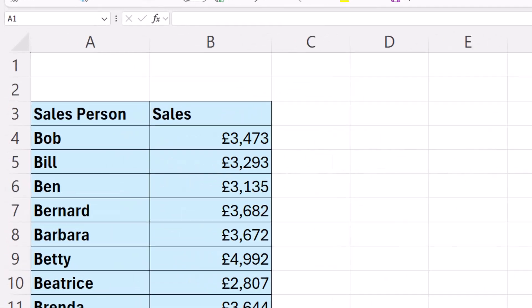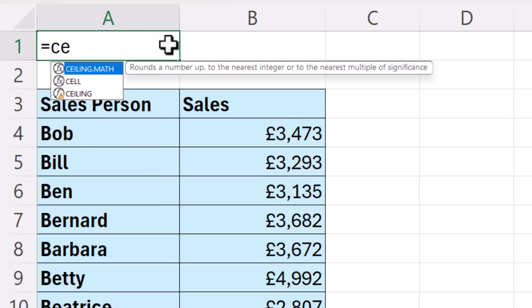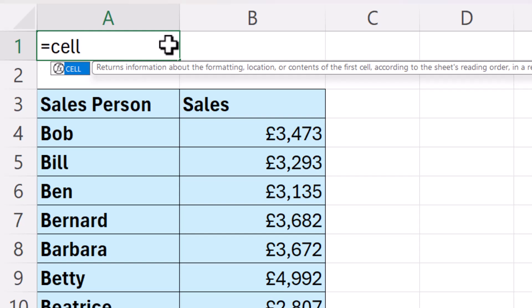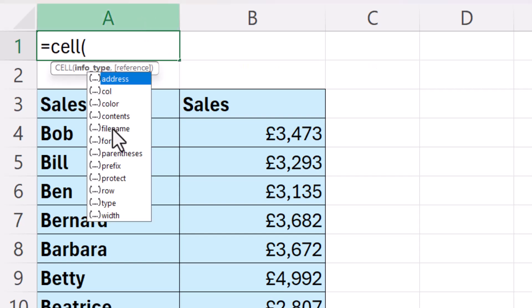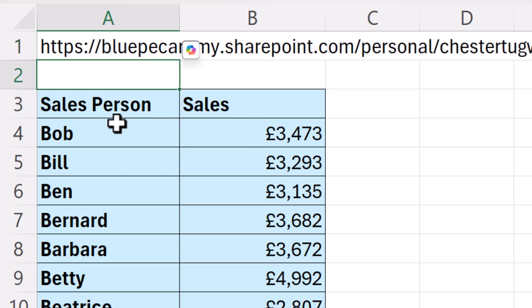Let's start with the first method, which only works in Excel 365. We're going to start with a function called CELL. From this list, you choose 'filename' and then close the bracket at the end. If I press Enter, it's going to return the entire file path for this workbook. This will only work if you've previously saved your workbook.